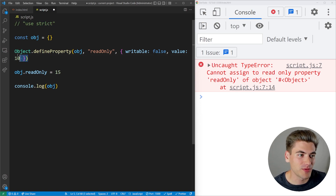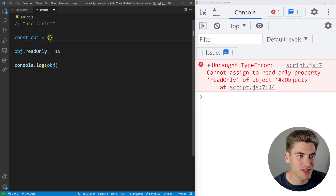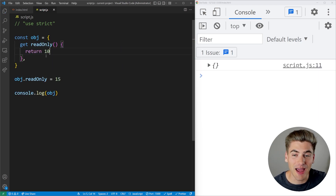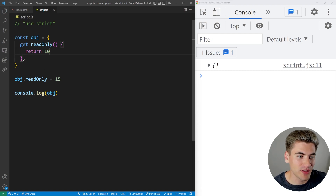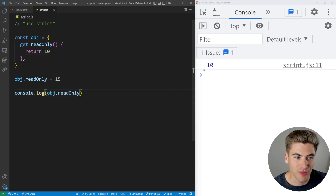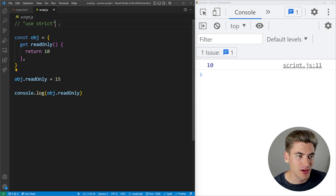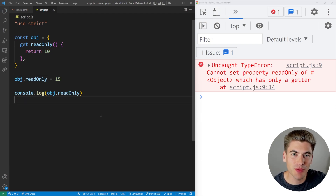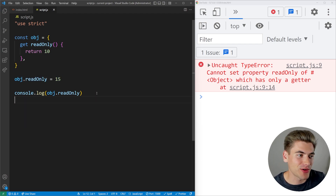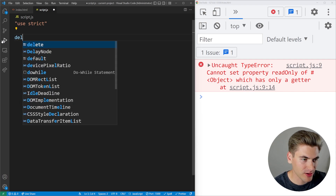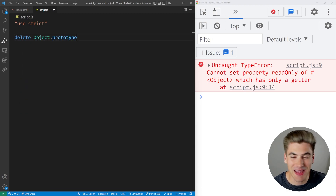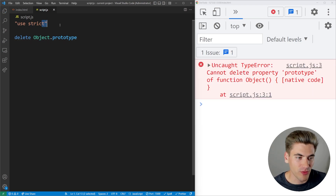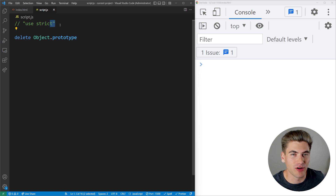Similarly, with getters and setters: if you define a getter-only property — like 'get readOnly() { return 10; }' — and then try to set it outside of strict mode, no error is thrown. In strict mode, you get an error saying you cannot set this value. Strict mode also prevents deleting things that can't be deleted — for example, trying to delete Object.prototype outside strict mode works silently, but in strict mode you get a proper error.